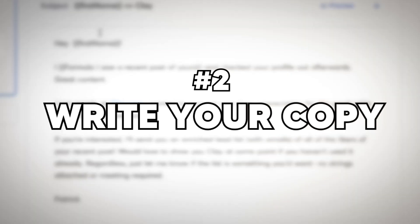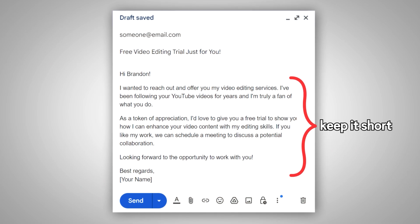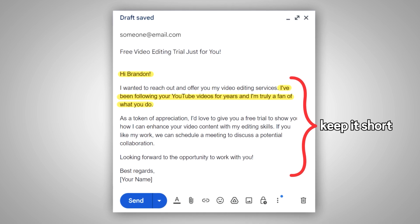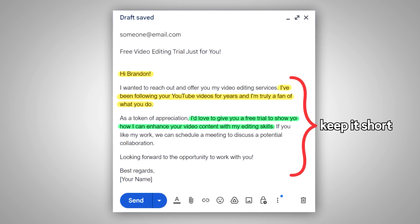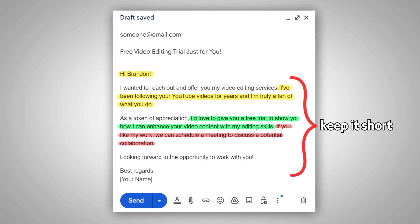Next, you're going to want to write out your copy. I'd recommend a few things: first, keep it very short; second, personalize it; third, provide relevant value where possible; and fourth, offer something in exchange for a meeting that's enticing enough for them to take it.